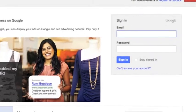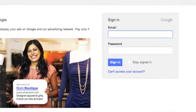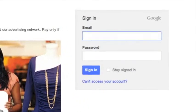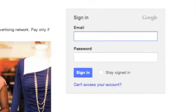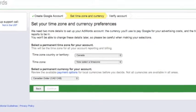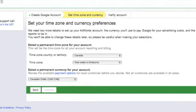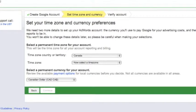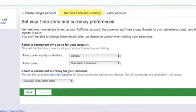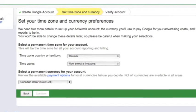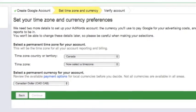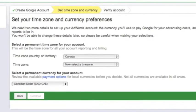First off, using your Google or Gmail account name and password, sign in to your Google account. If this is your first time in Google AdWords, you will have to set your country, time zone, and payment currency. Make sure you double check your details before continuing, as you won't be able to change these settings later. When you're done, press Continue.